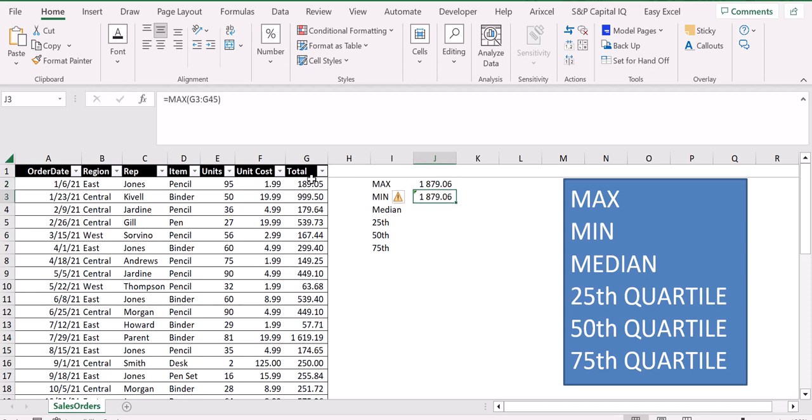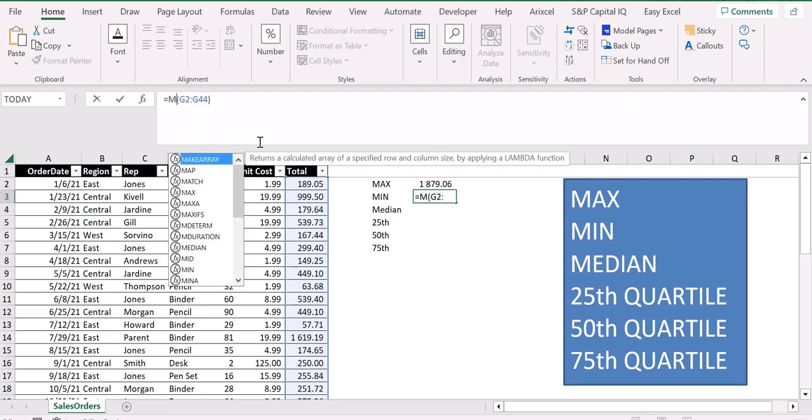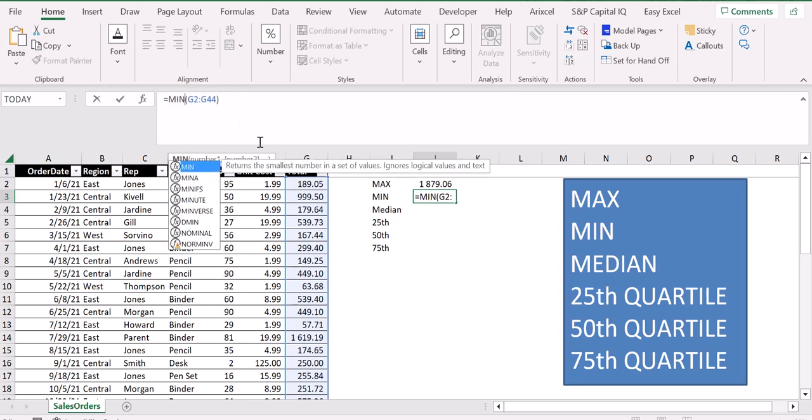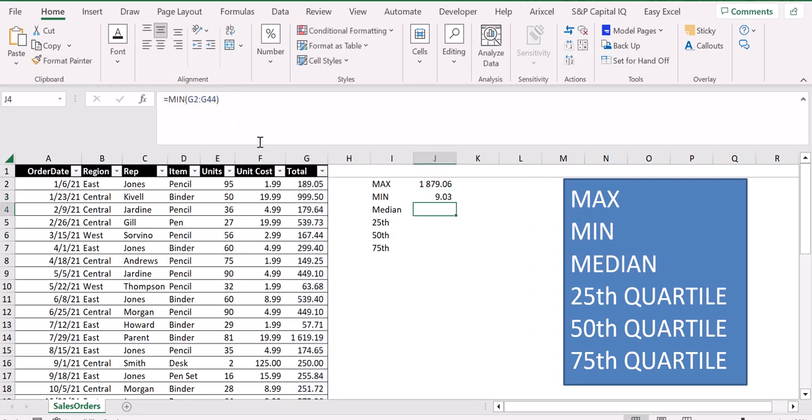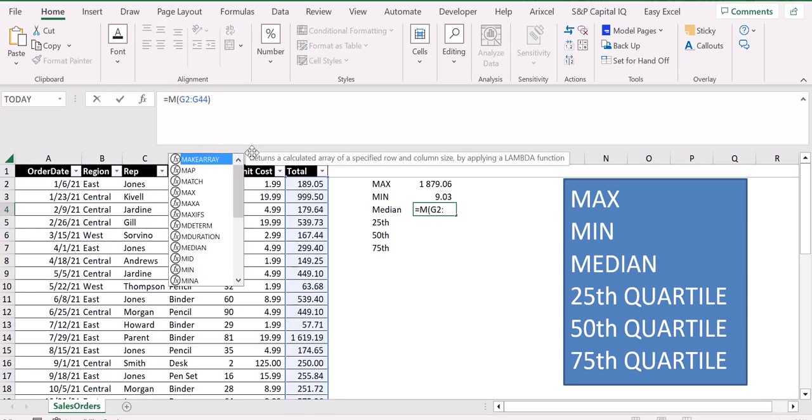If we want to apply the minimum instead, what we have to do is basically just change from maximum to minimum. For the median, same thing—we just change our function from MIN to MEDIAN.